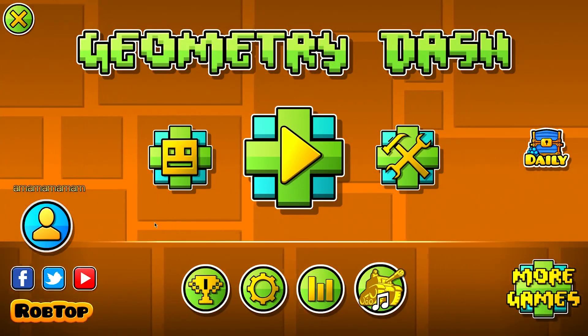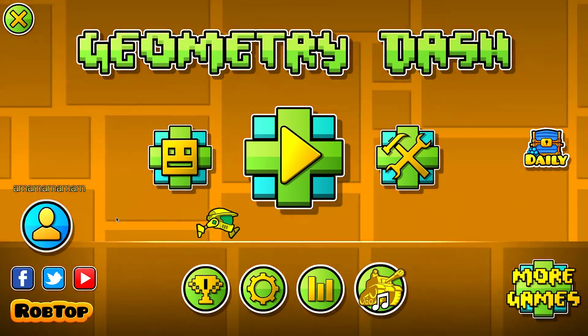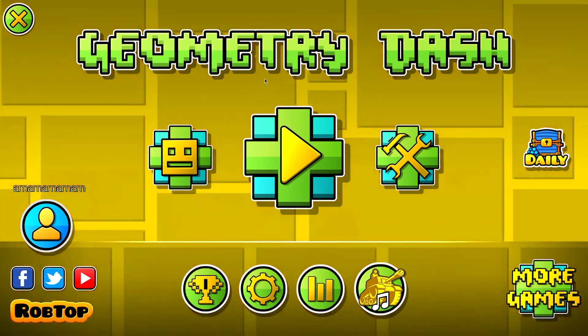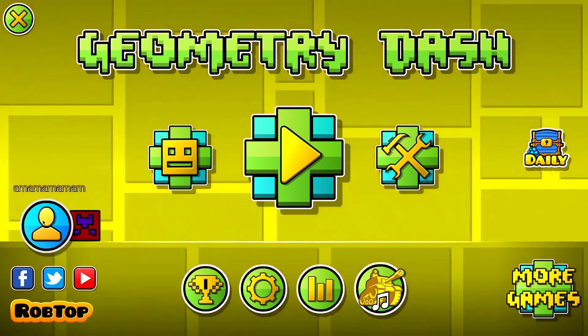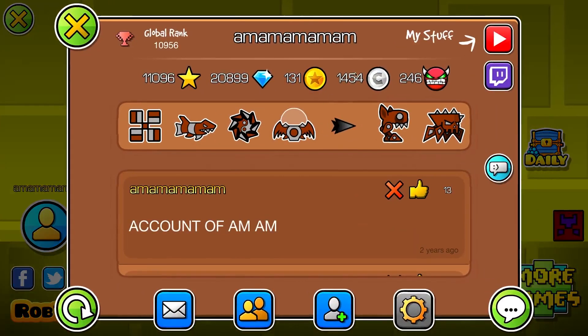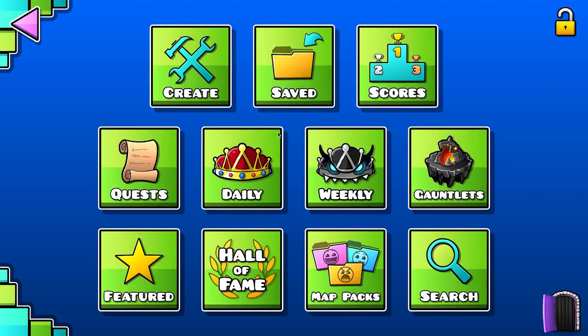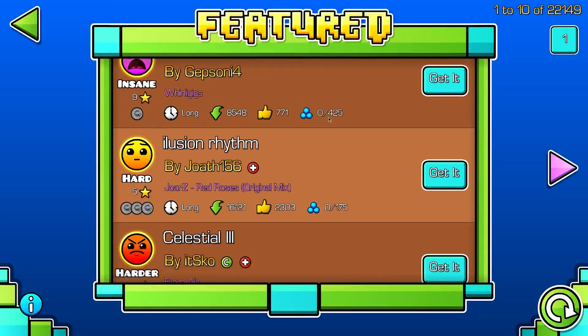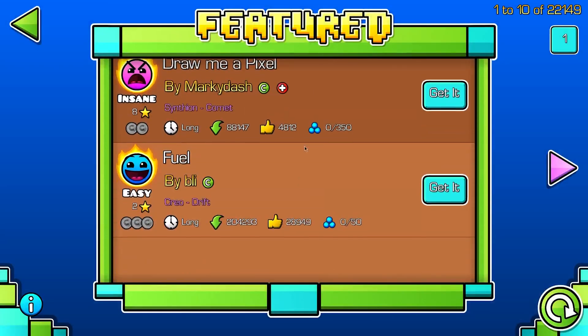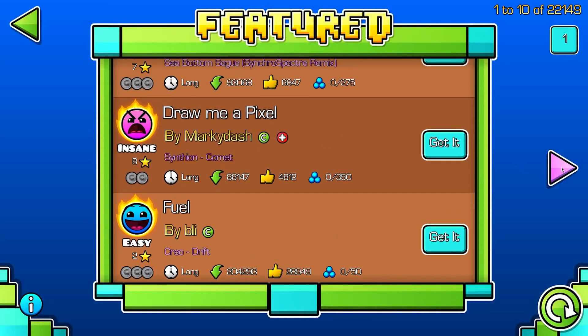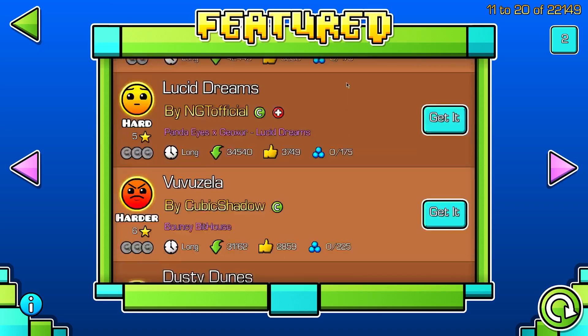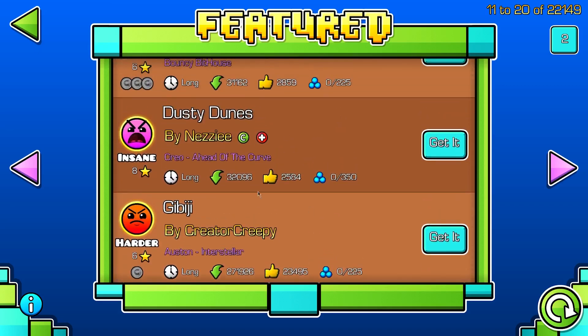What's up guys, today I'm going to show you how to use any font you want in Geometry Dash. As you can see here, I've already implemented my own font. So we can just go to the Feature tab, and as you can see, all the text is different. And I'm going to show you how to do this with any font you want.